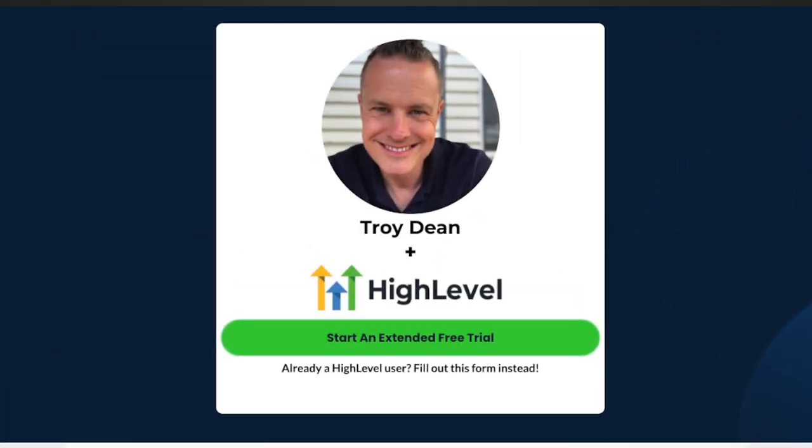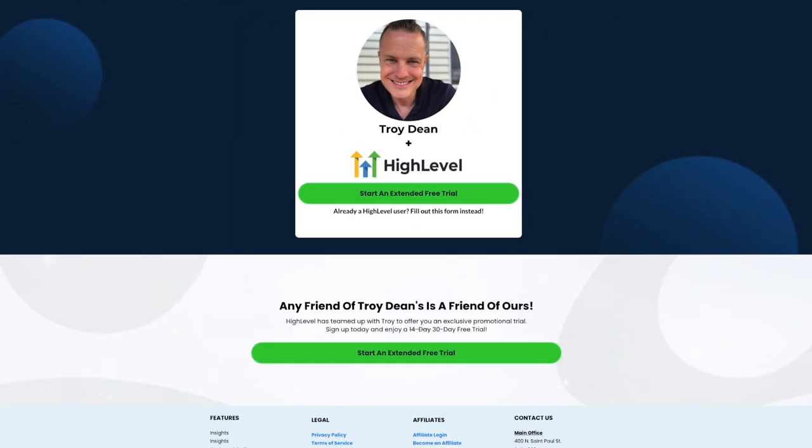Our affiliate link is in the description, so if you sign up, we will make a small commission. Now, in order to actually publish a landing page and some funnels for our client in HighLevel, we need to make sure that their domain is set up in HighLevel and then we need to set up a subdomain for the funnels to live on. The most common subdomain you'll probably see is LP, then your client's domain name.